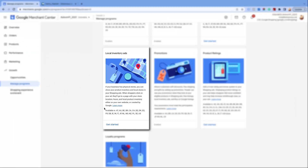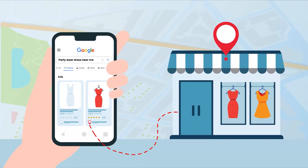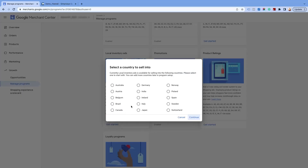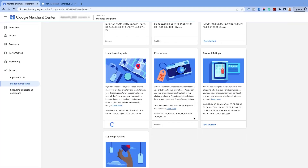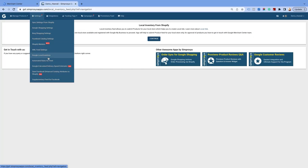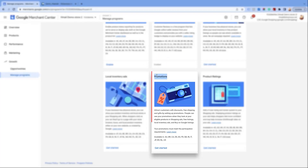Moving on to the next program which is Local Inventory Ads. Local Inventory Ads showcase your products and physical store information for nearby shoppers searching on Google. You can enable it by adding the country where you have your physical store and want to show your local inventory ads. Once you complete the steps, you will see this program is enabled. You can submit the local inventory feed from our Simprosys Google Shopping app. This program is available only in selected countries.